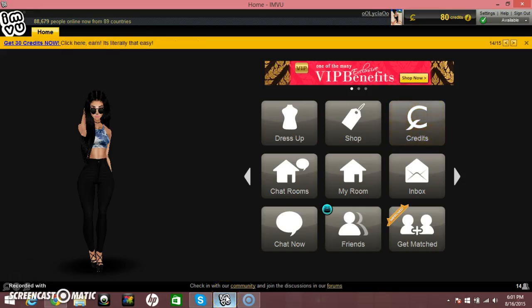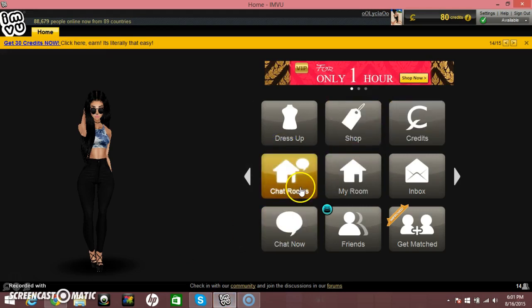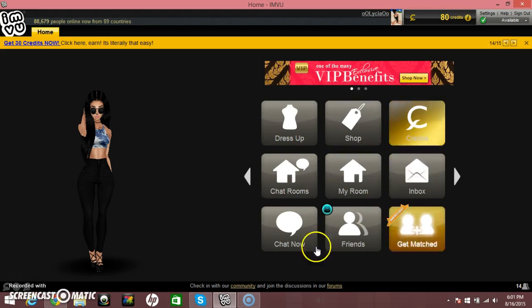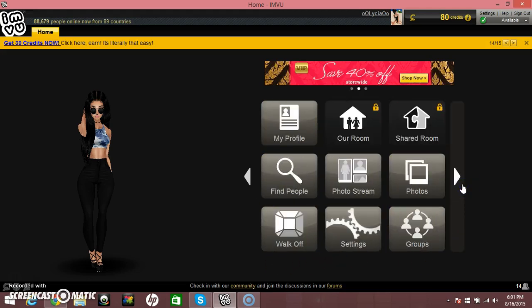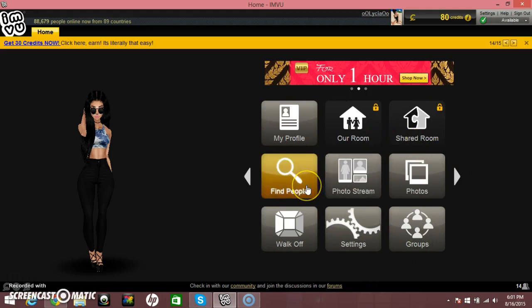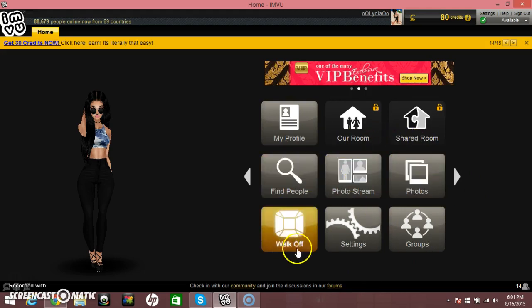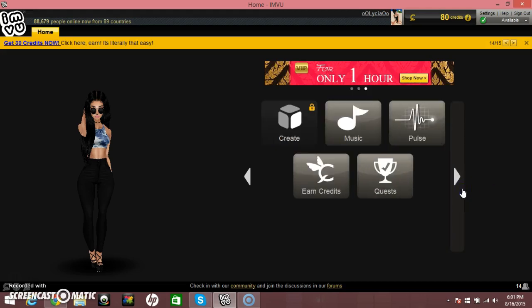So basically when you start IMVU, you each have all these little tabs. Once dress up, shop, credits, chat rooms, my room, inbox, chat now, friends, get matched, my profile, our room, shared room, find new, find people, photo stream, photos, walk off, settings, groups, create, music, pulse, earn credits, quest.